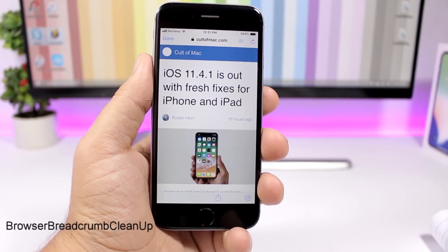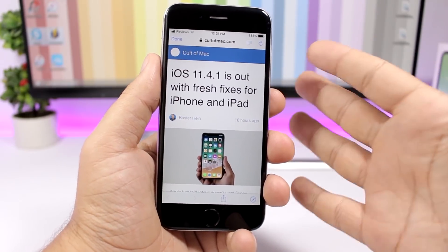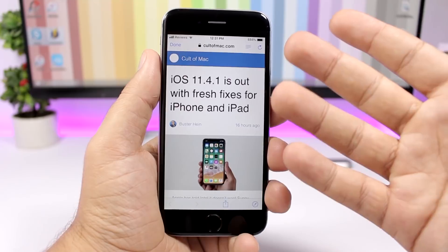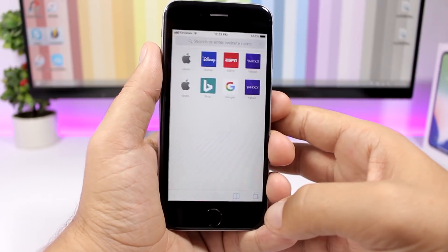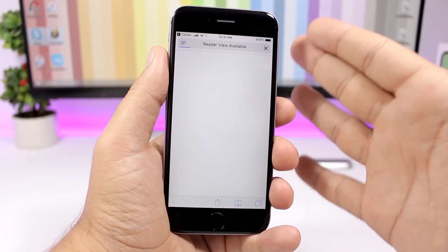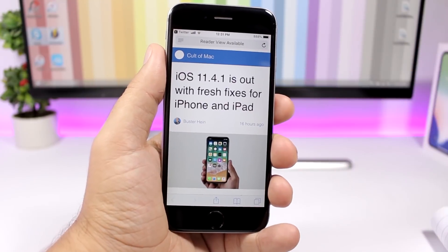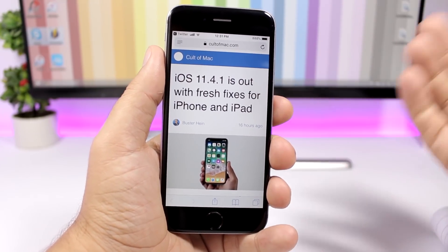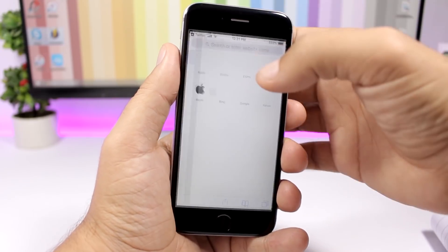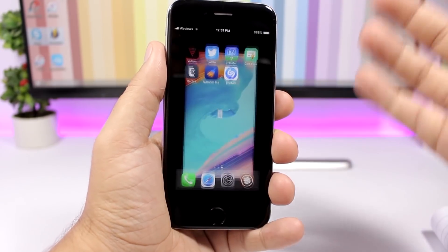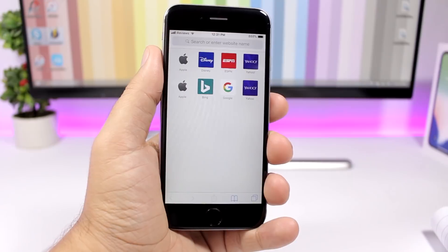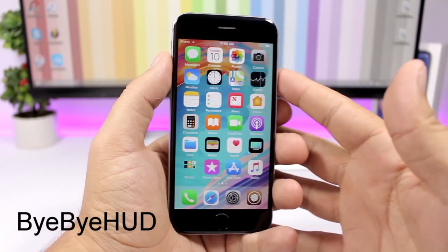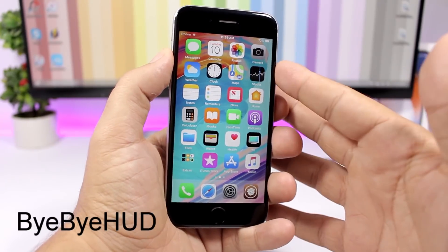Browser Breadcrumb Cleanup cleans up your browser when you open a link from another app. For example, opening a Twitter link in Safari creates a tab that remains open after you return to Twitter. With this tweak installed, when you go back to the app and then reopen Safari, that tab will be automatically closed.